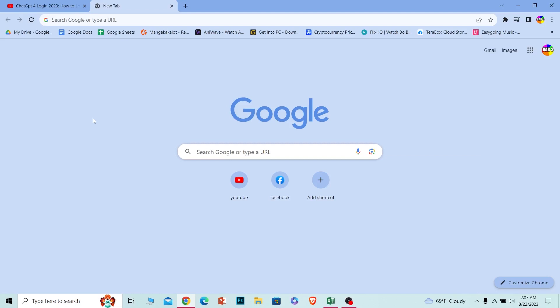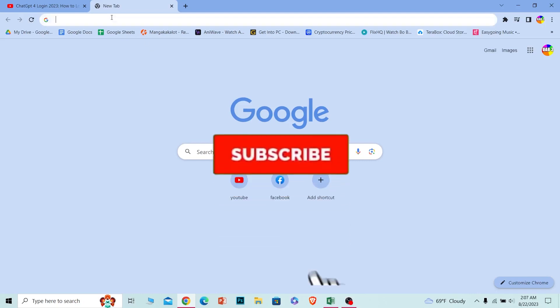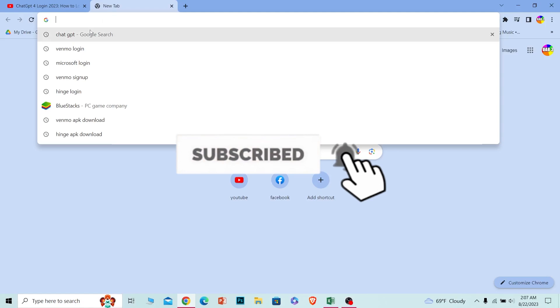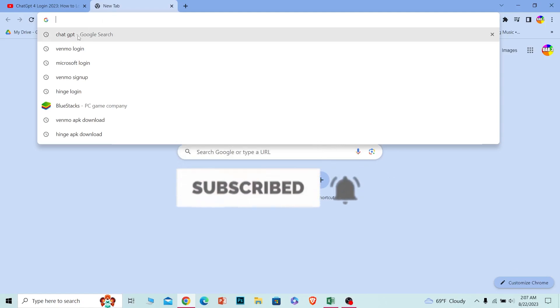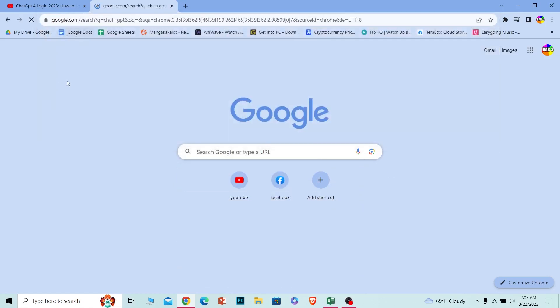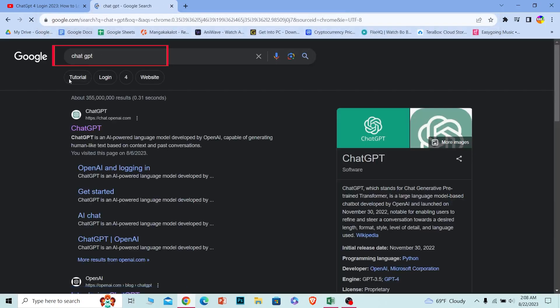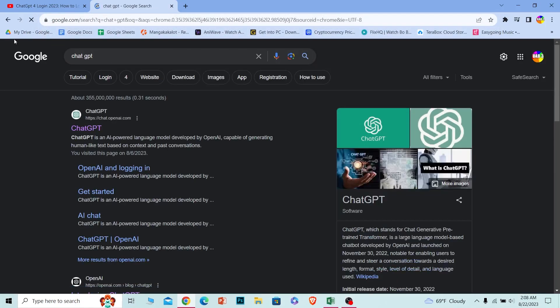Let me show you how to log in. Before I show you the steps, if you're new to our channel How To Guide, hit the subscribe button. Let's move on. The first thing is to search for ChatGPT just like this.